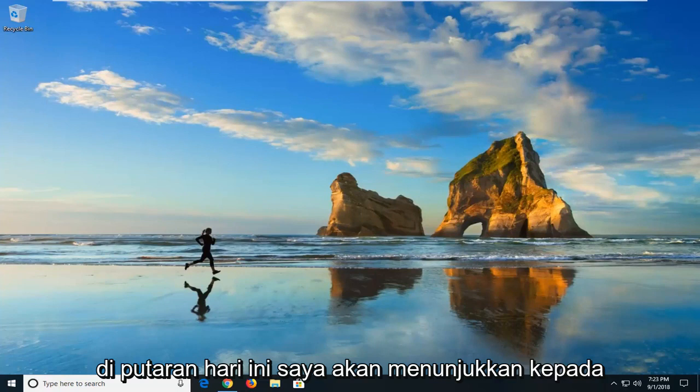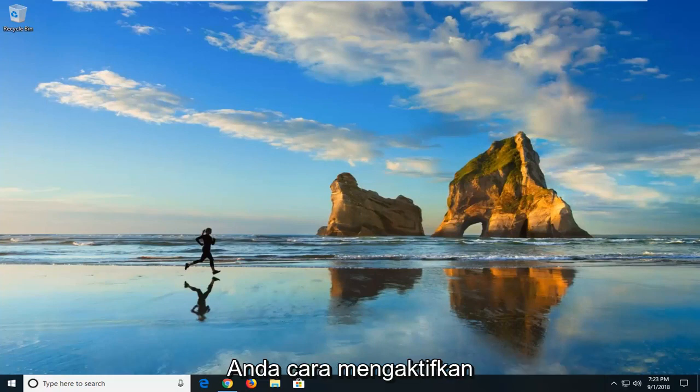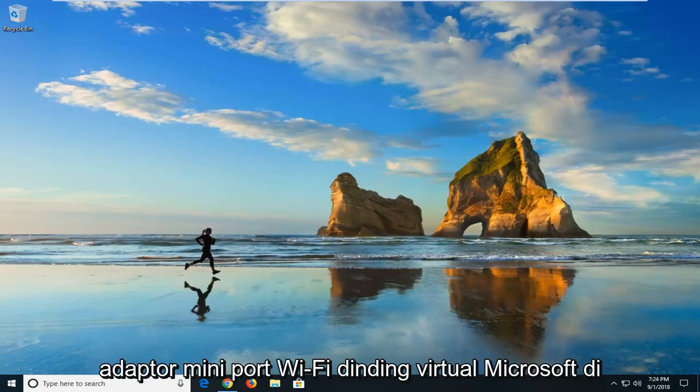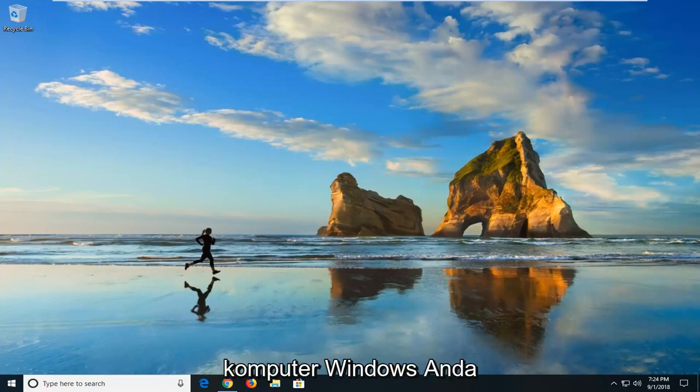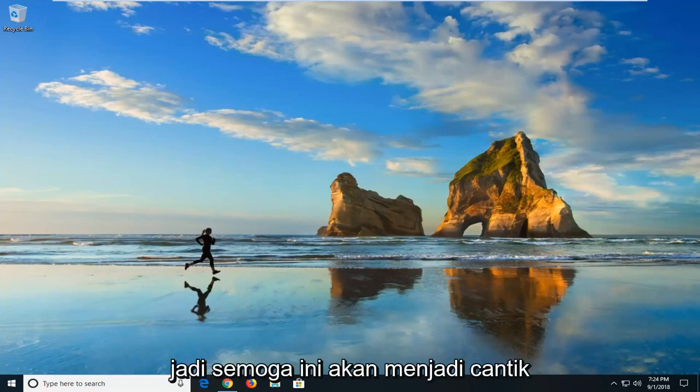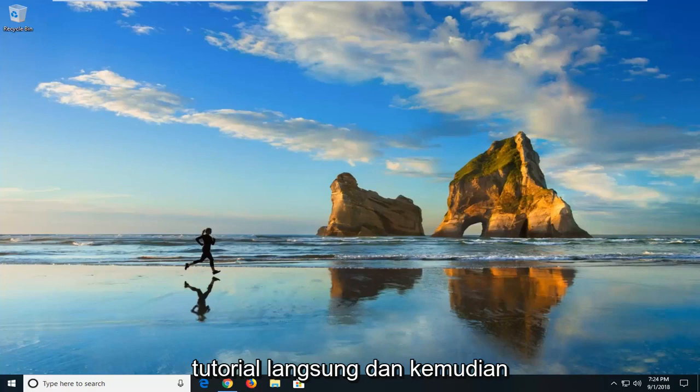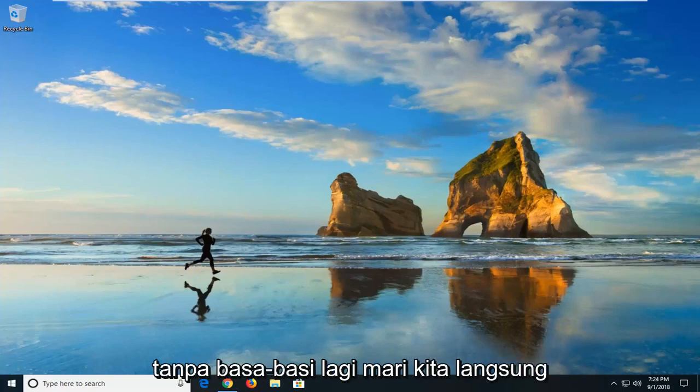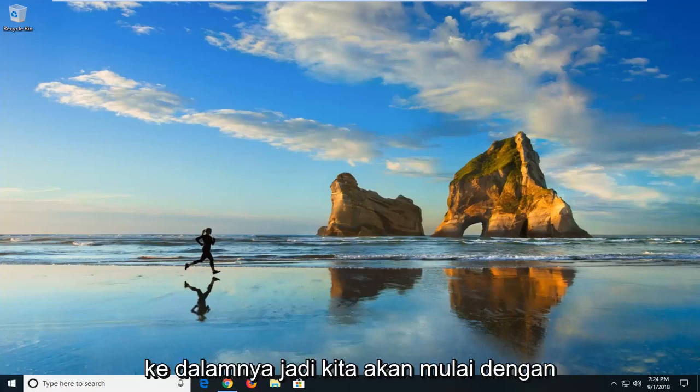In today's tutorial I'm going to show you guys how to enable the Microsoft Virtual Wi-Fi Mini Port Adapter on your Windows computer. So hopefully this should be a pretty straightforward tutorial and without further ado, let's jump into it.